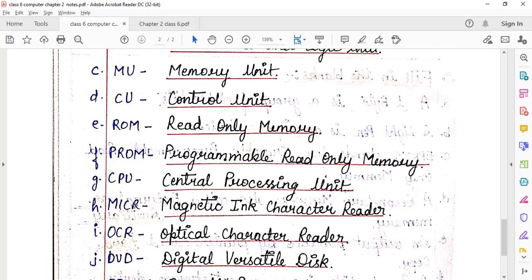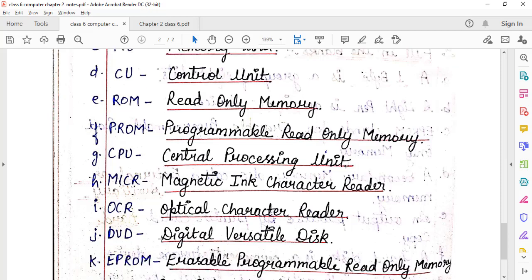MICR stands for Magnetic Ink Character Reader. OCR means Optical Character Reader. DVD stands for Digital Versatile Disk.